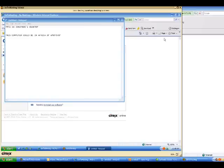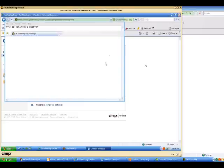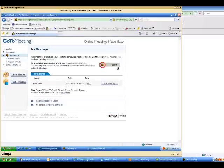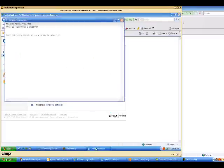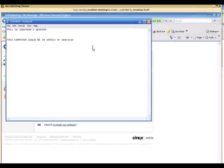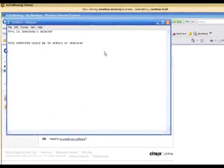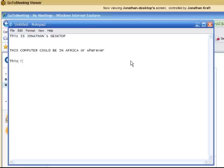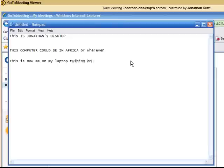But I'm going to go ahead and give keyboard and mouse control to the laptop. You can see as I'm moving the mouse over here, it doesn't do anything. But then I'm actually able to take keyboard and mouse control over the desktop. And I can actually work on someone else's computer from wherever I am in the world. This is now me on my laptop typing on my desktop.